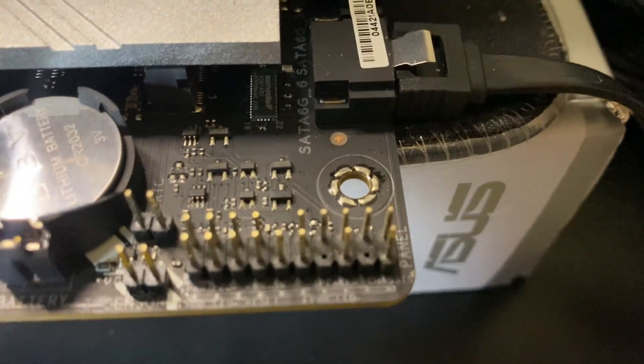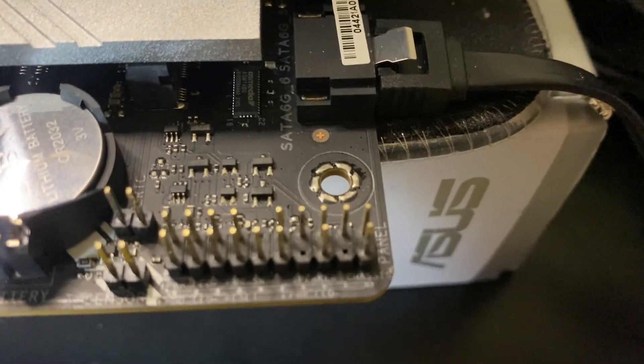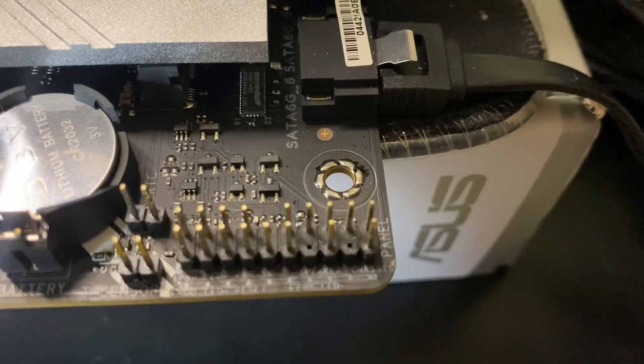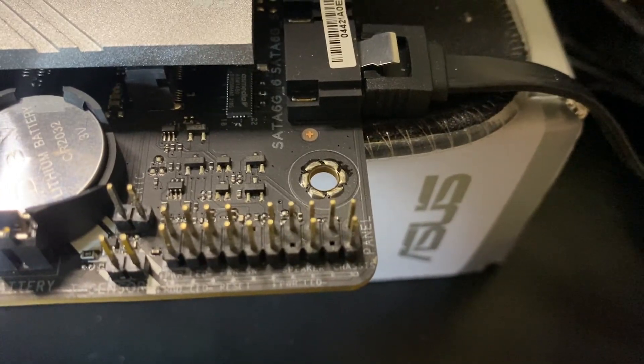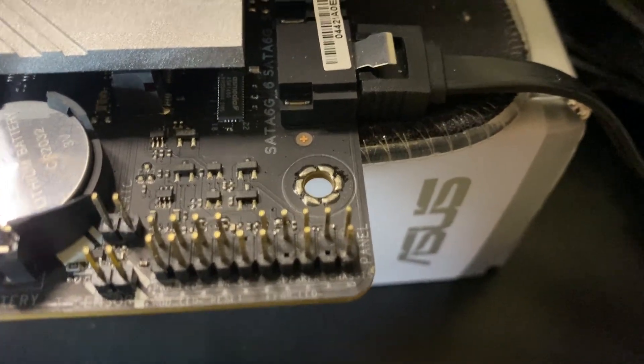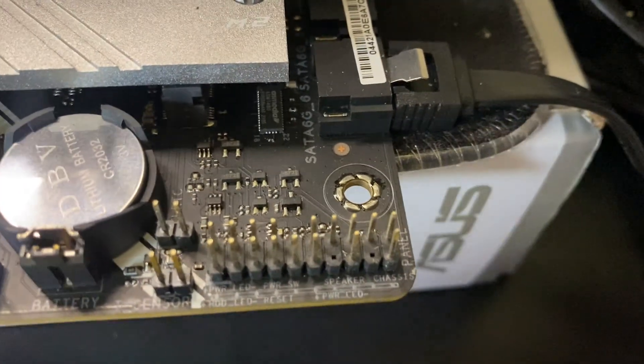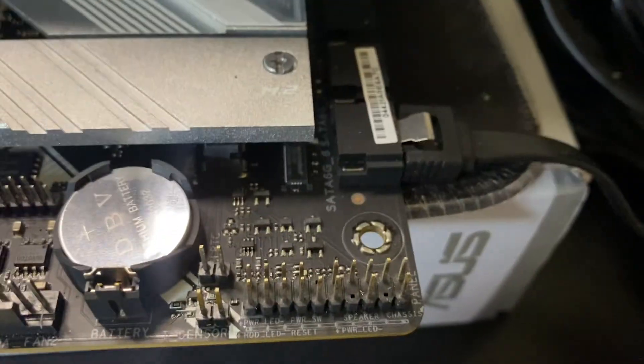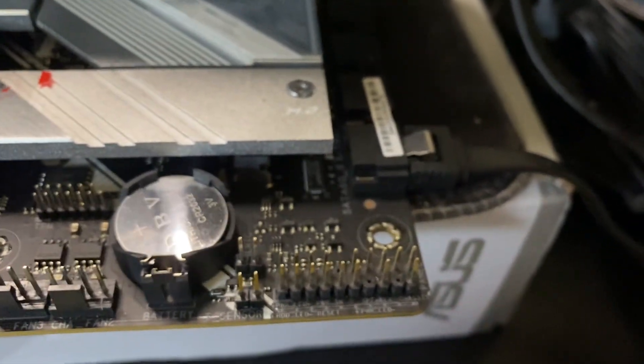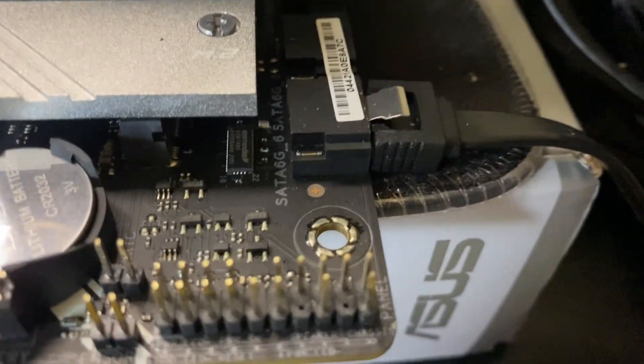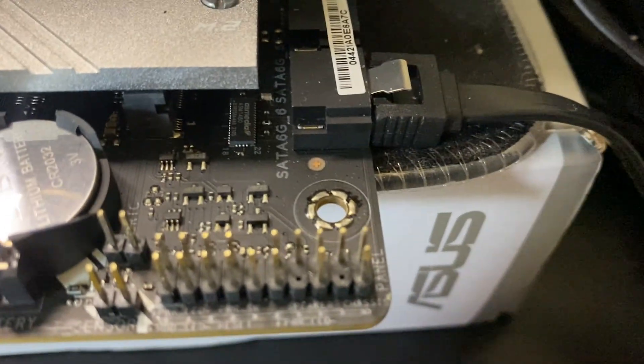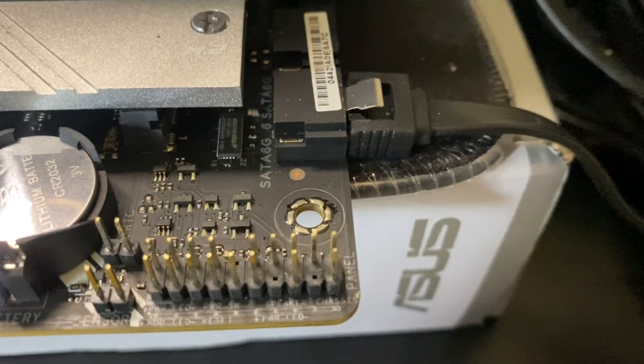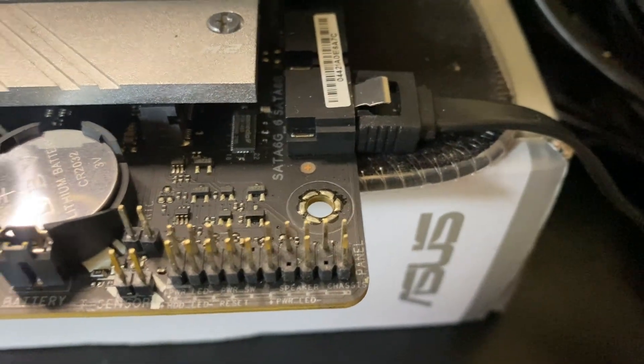As you can see, there are pins here. Of course, these are the pins that you will need to connect the switch button of your PC.